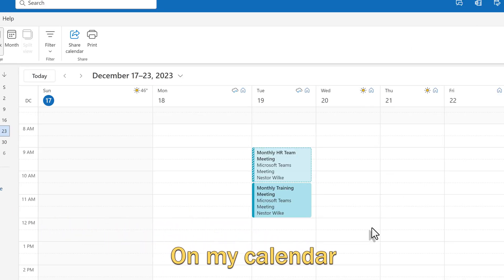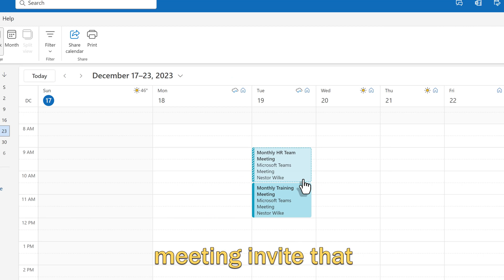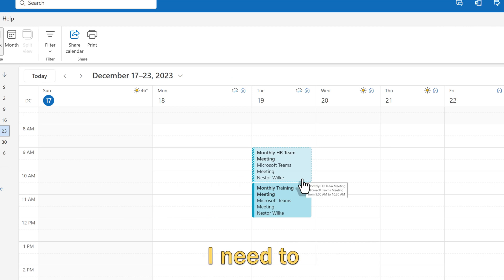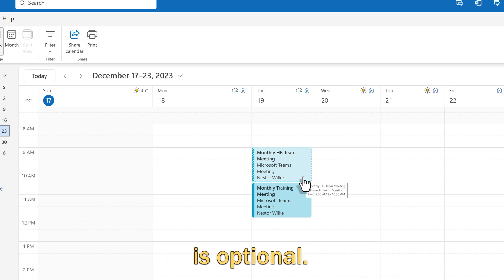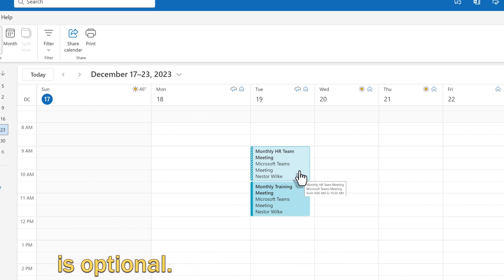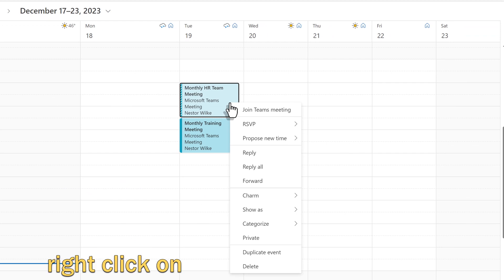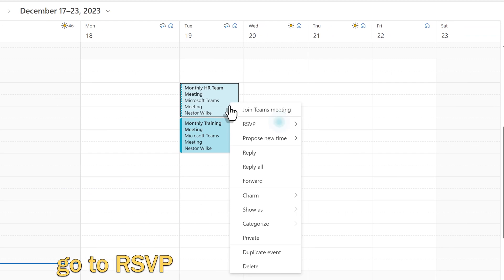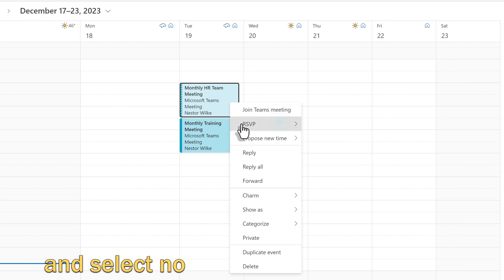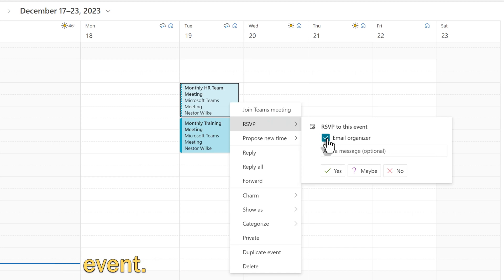On my calendar, I have a meeting invite that I need to keep track of, but my attendance is optional. I'm going to right click on the invite, go to RSVP, and select No to decline the event.